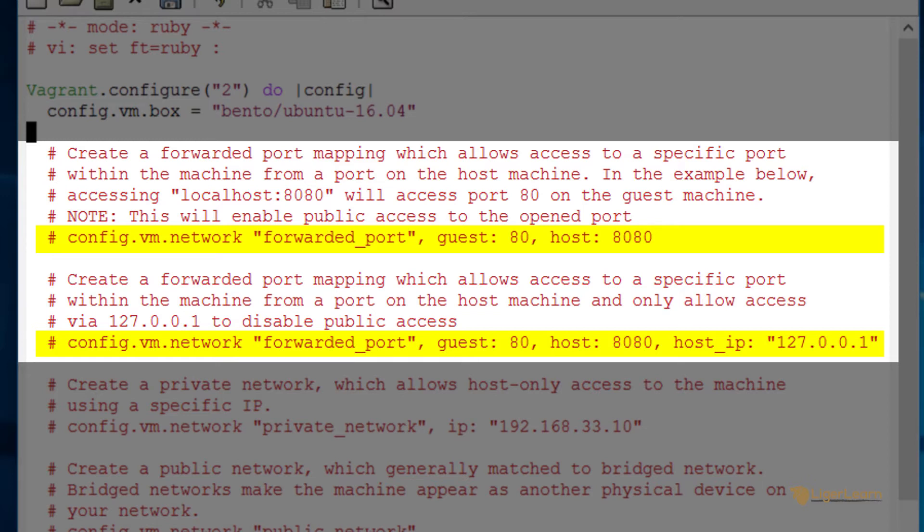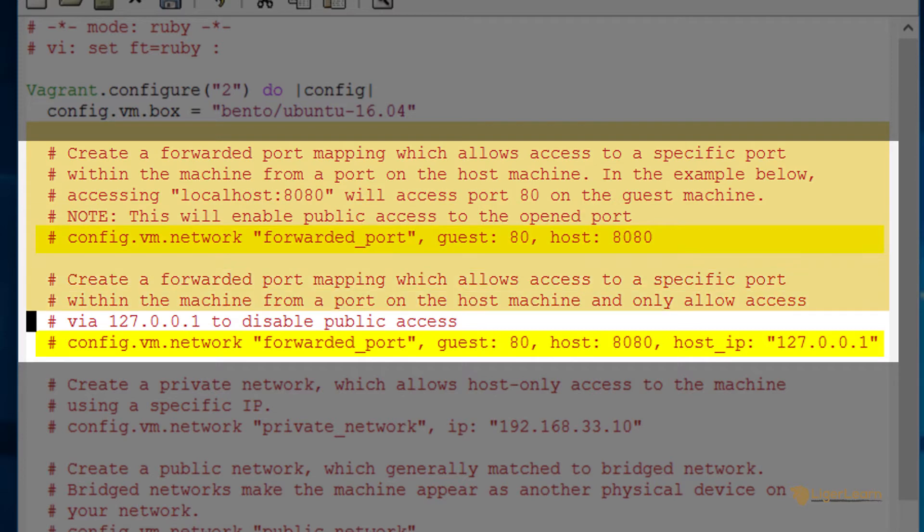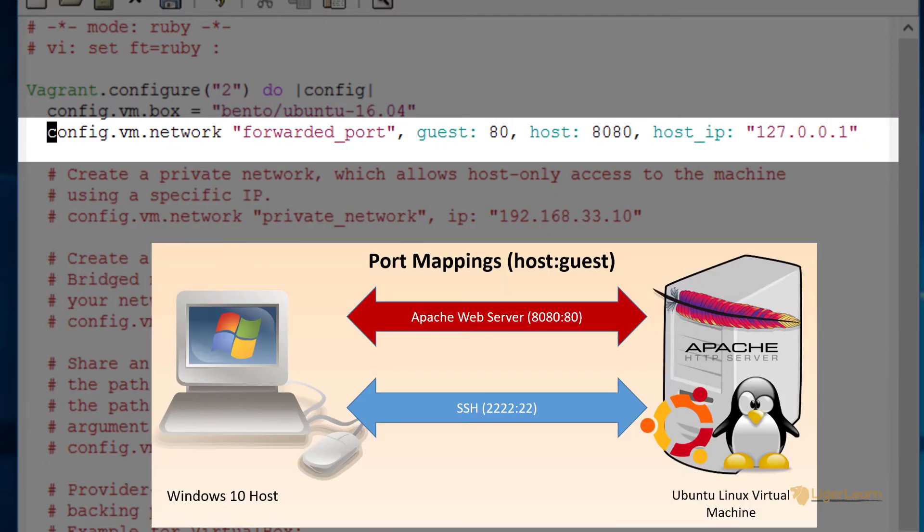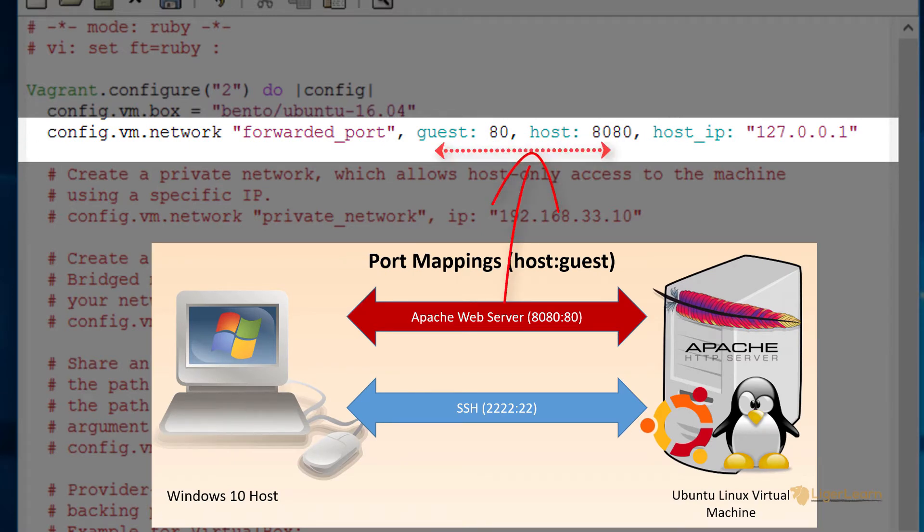Basically this means that the only access to the ports will be from your local machine. This is what you almost always want. There is no need for our environment to be public. If you recall our use case our Apache web server will run on port 80 on the guest VM. We map it to port 8080 on the host. We also only allow access via localhost's IP.